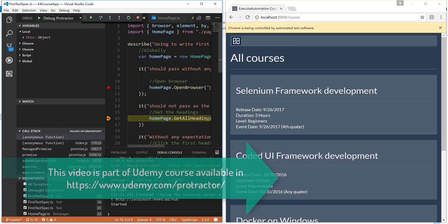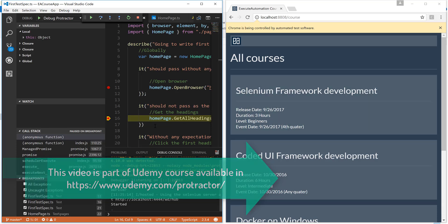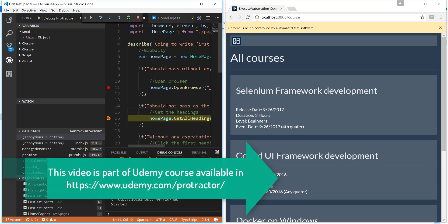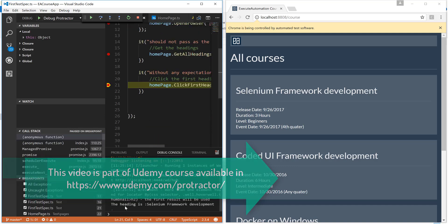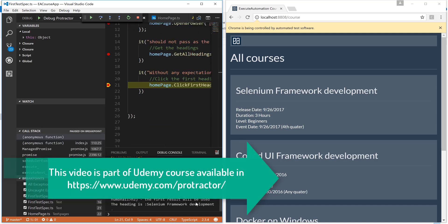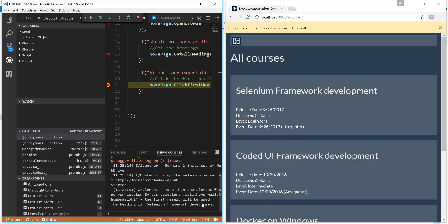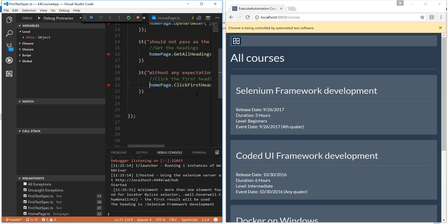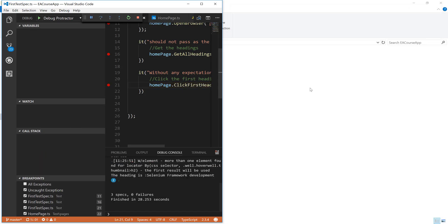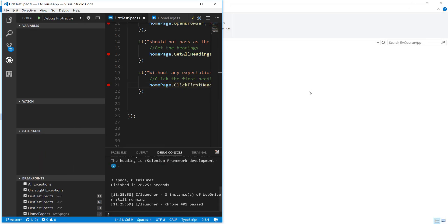And get all headings. Just note in here, if I do an F5, you can see that the heading is actually coming. Right? And if I do an F5 again, it is going to click the particular course and it is going to exit the test.